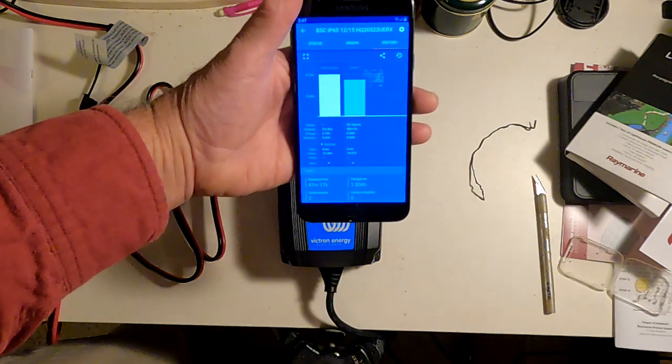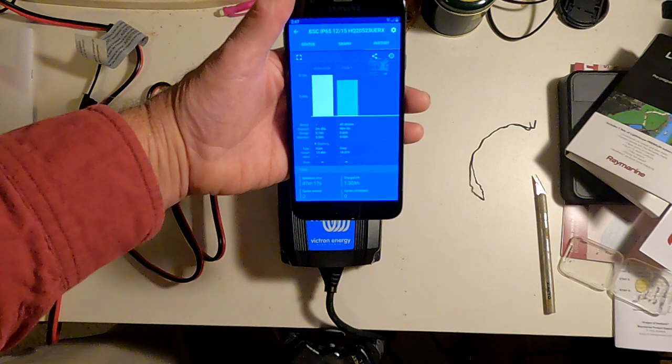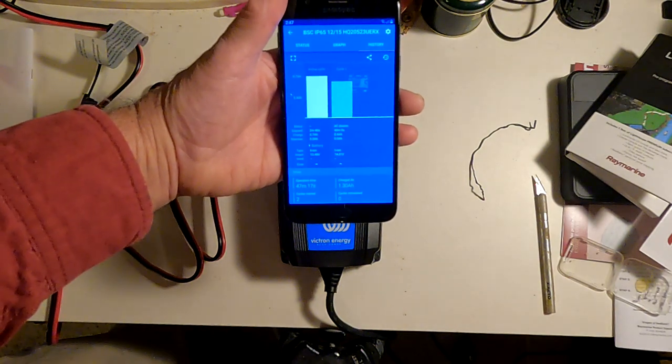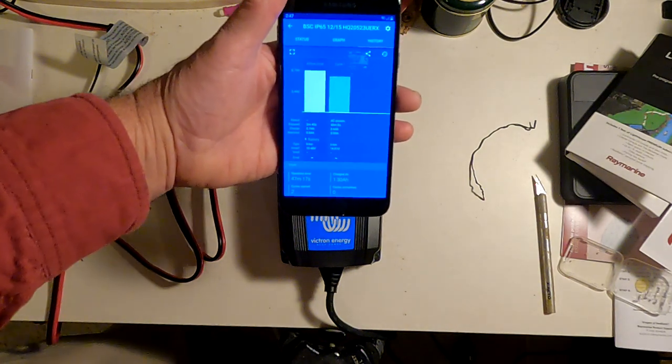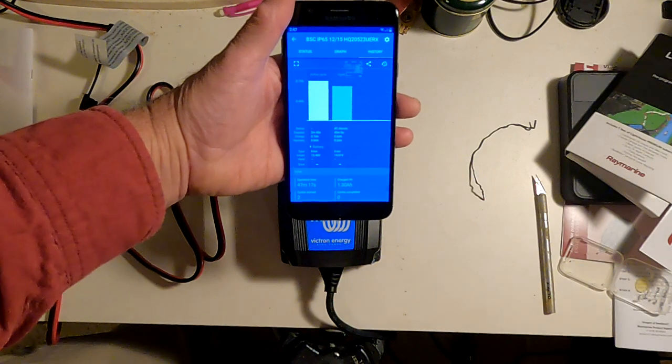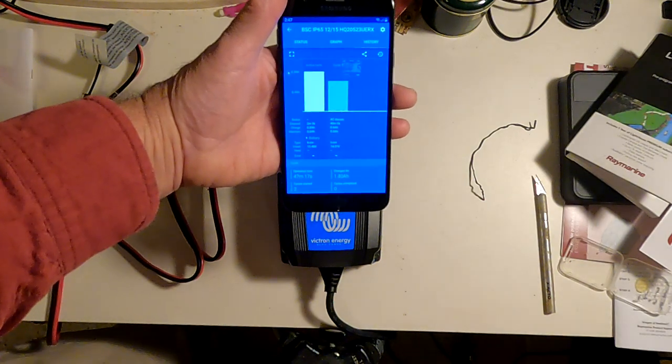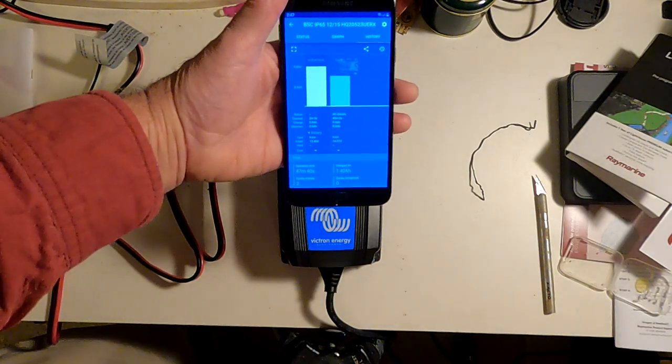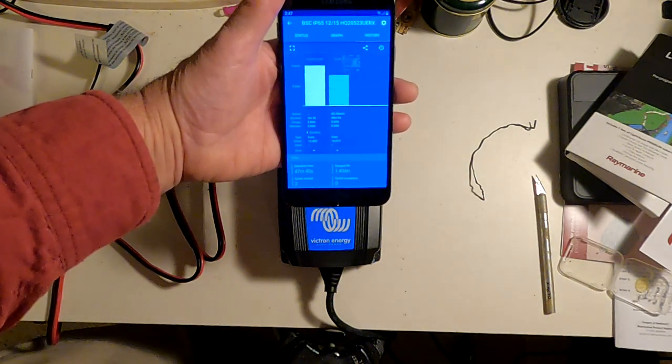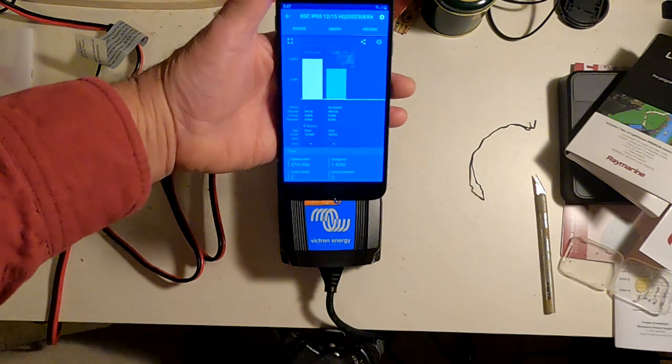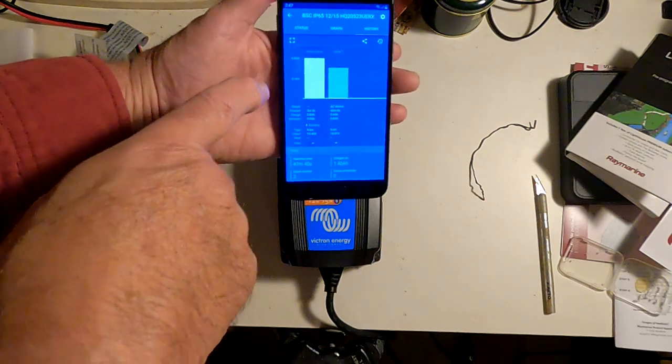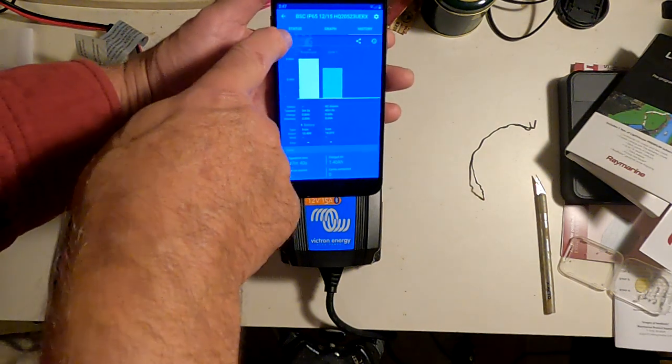Now, there are a couple of other things you can do with this. You can interface this with other Victron Bluetooth gadgets. I have not done that yet. Didn't really see any reason to, but you can.